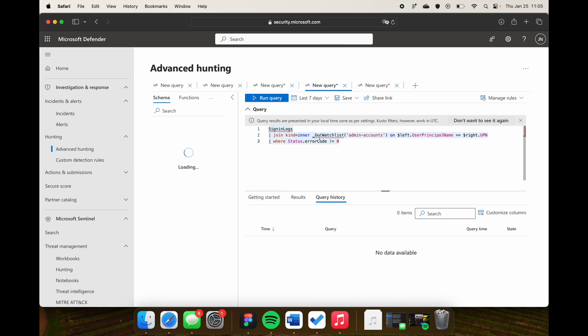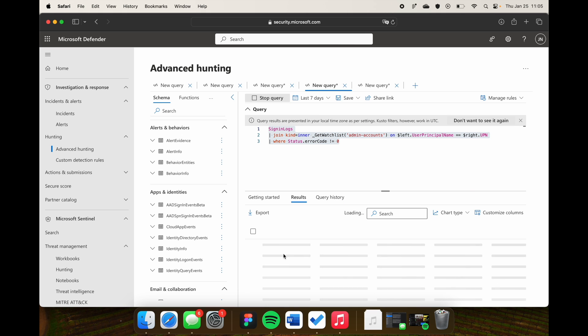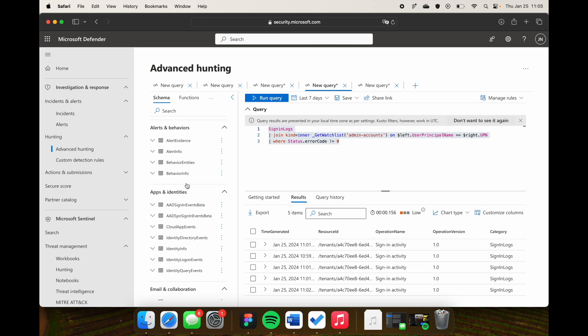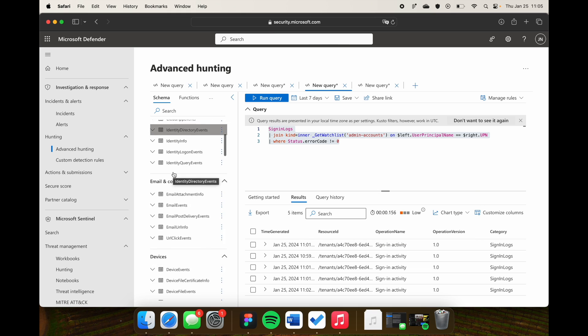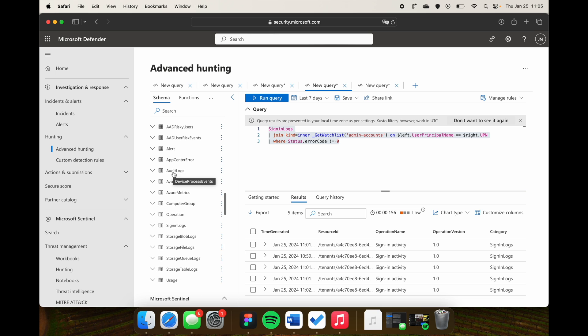If I go to Hunting and then Advanced Hunting, this is really nice. I can query my Sentinel data — for example, running a query against a watchlist — and as you can see, I also have all my Defender tables available. I can now easily correlate data living within Sentinel and data living in Defender for Endpoint. Really, really nice.